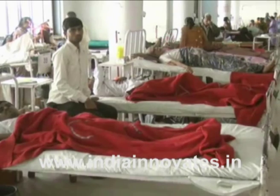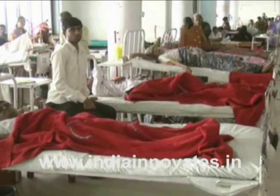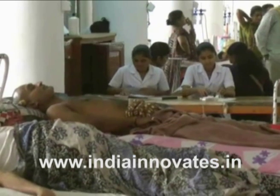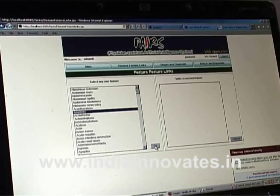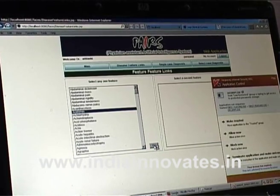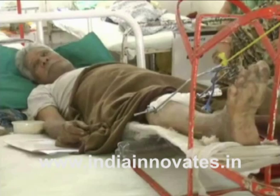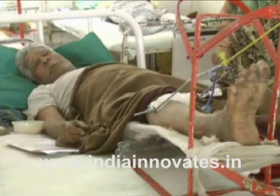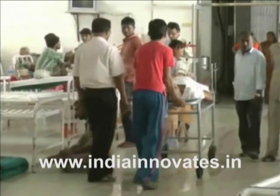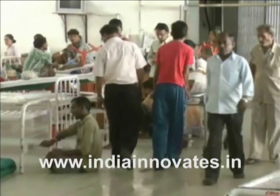PEARS also gives disease feature links and feature-feature links for over 1,700 diseases. The PEARS library has two categories — common and rare diseases — each comprising over 900 diseases, totaling about 1,700 diseases.